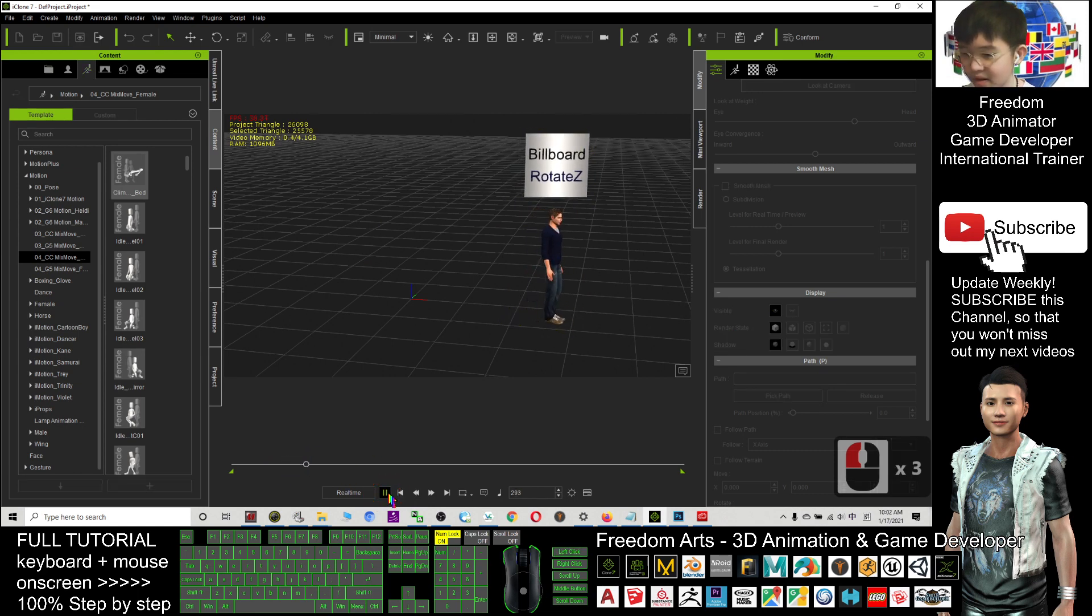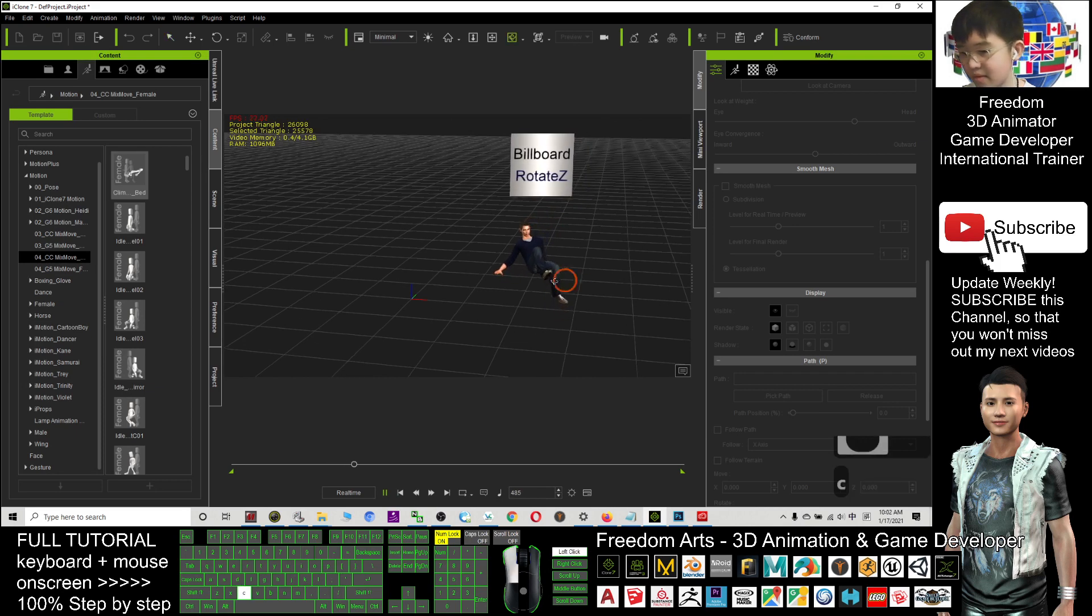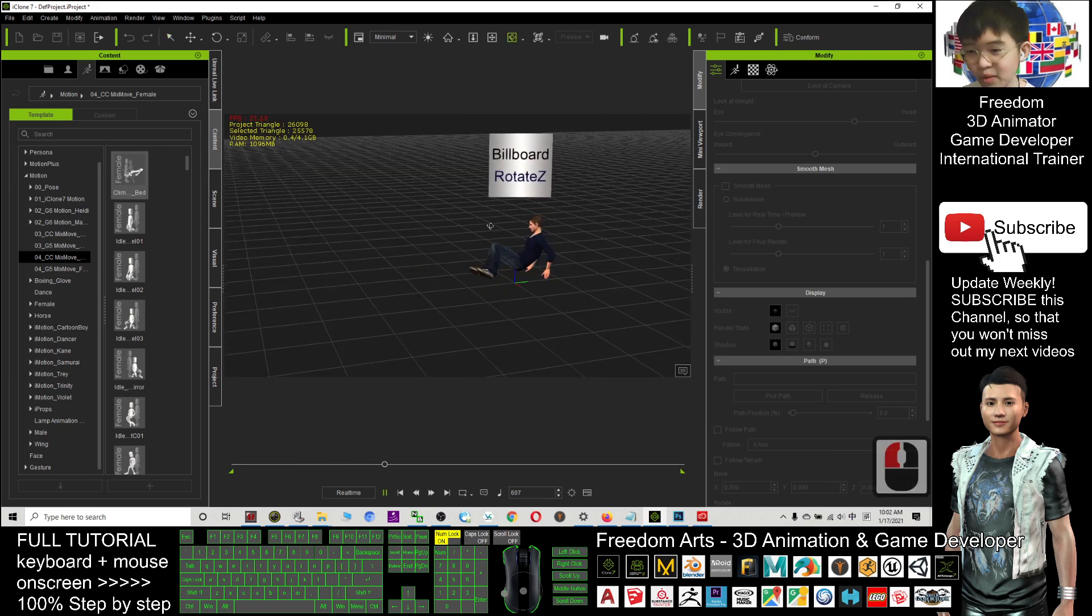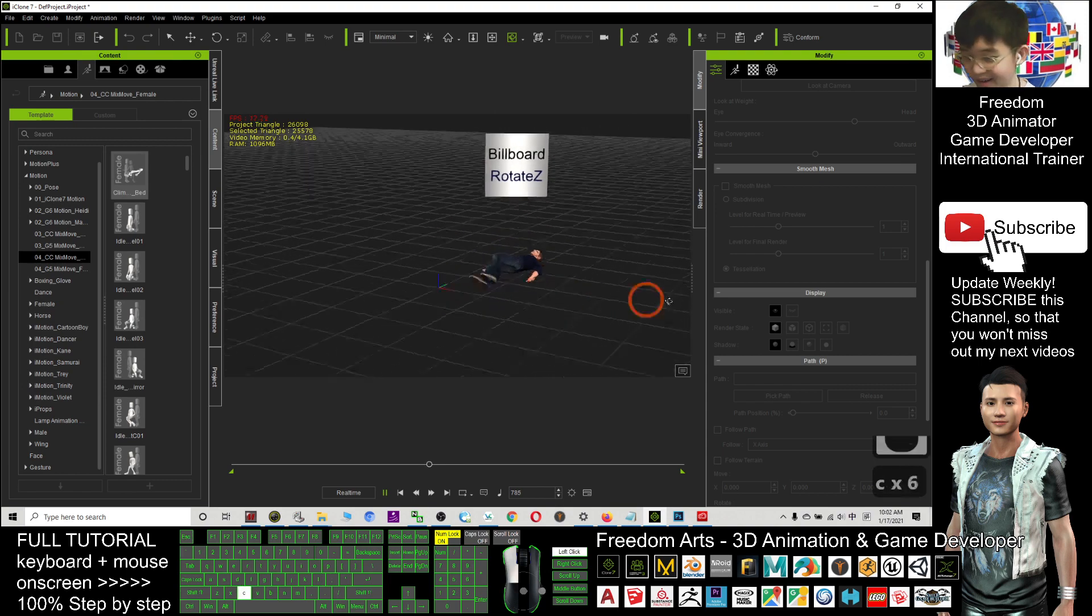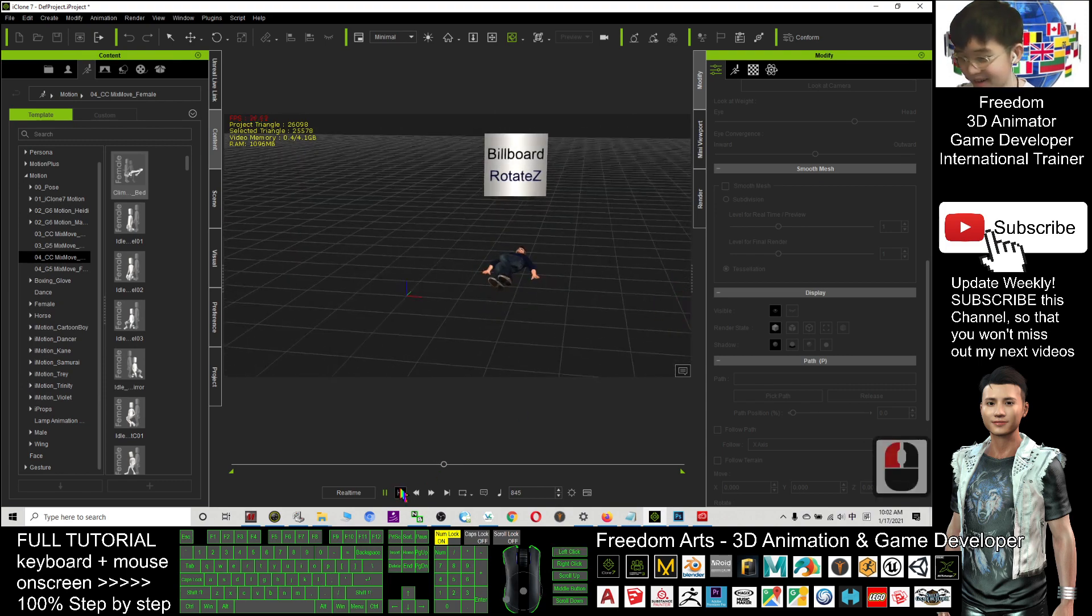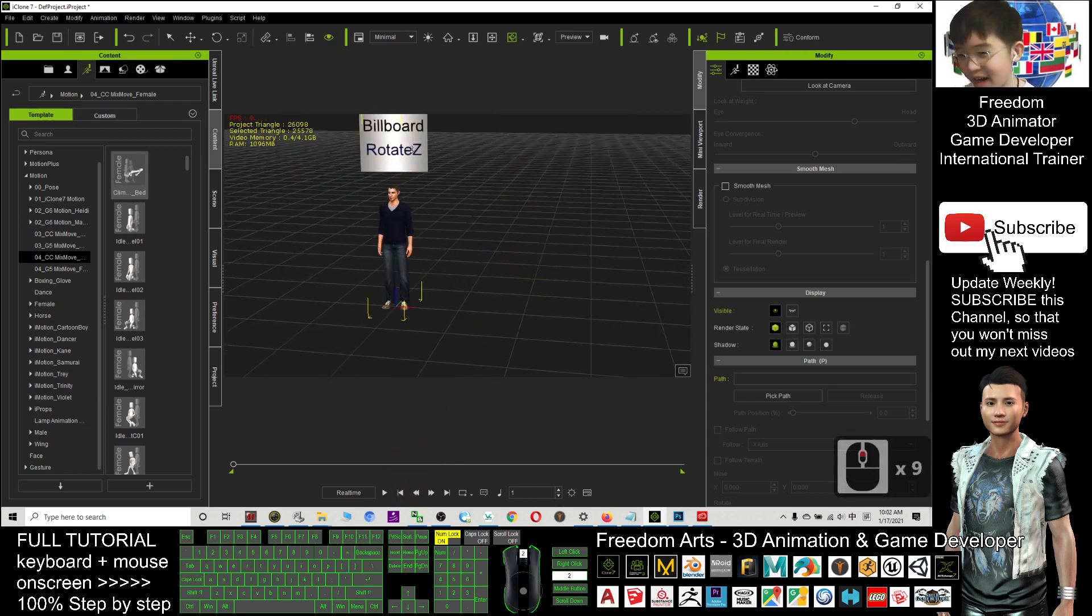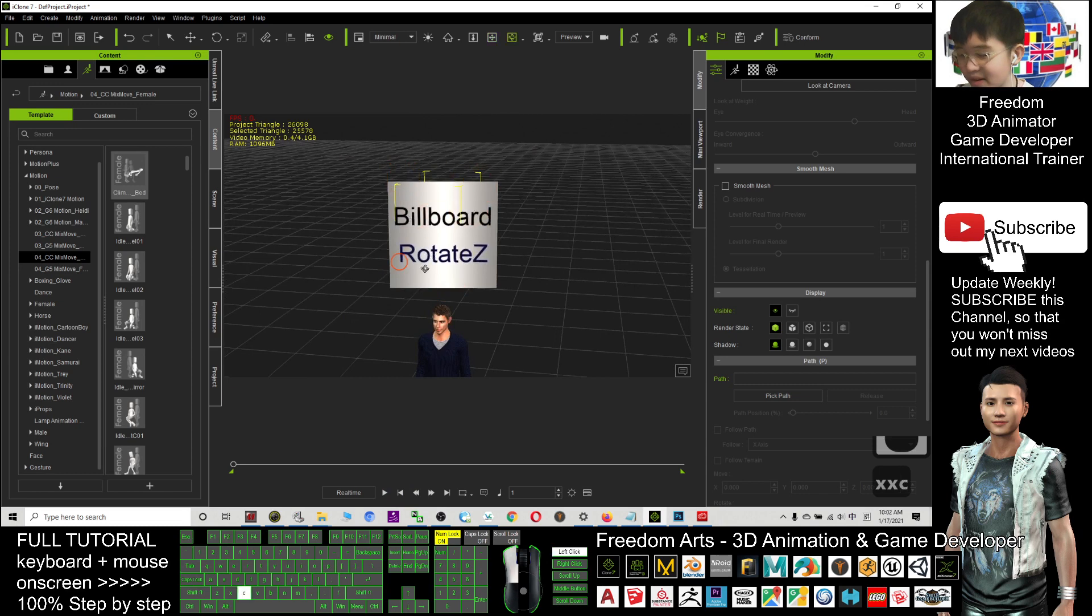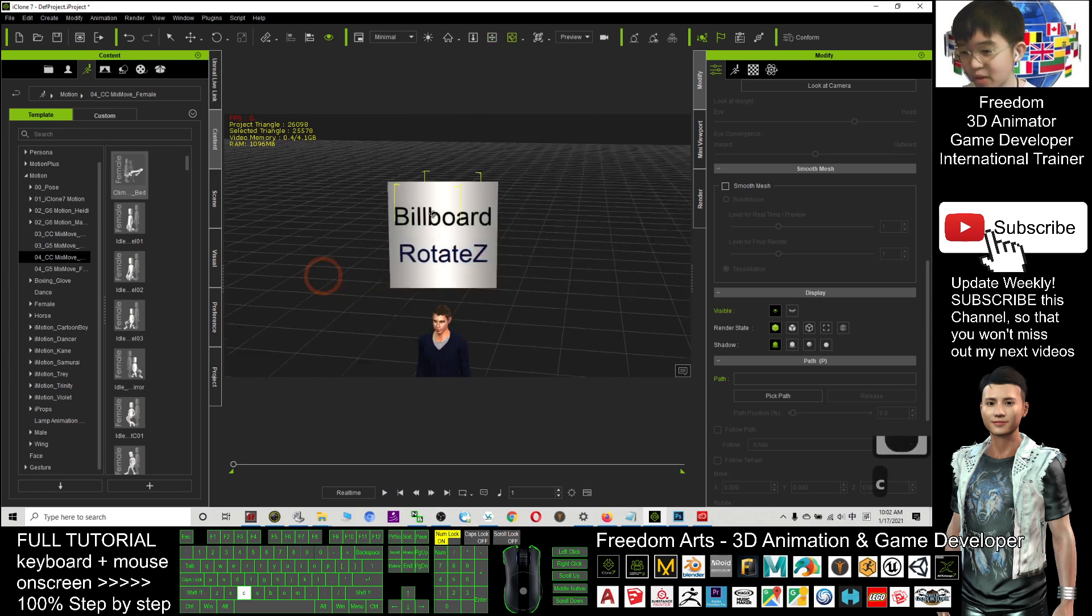That's how it's working. Then, lie down. You can see this billboard always follows the chart. All right. Next. How to edit the text? How to create a text for this billboard?